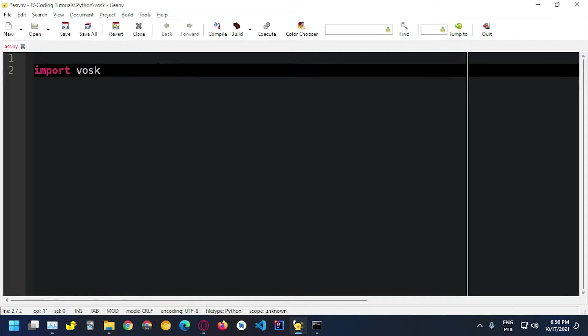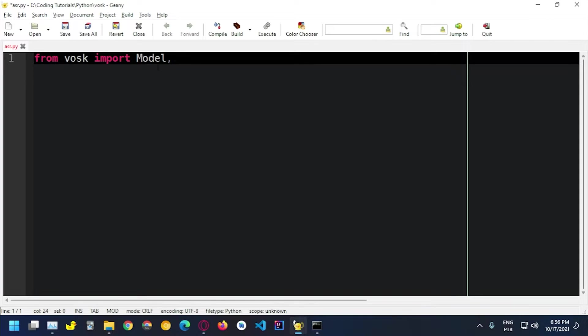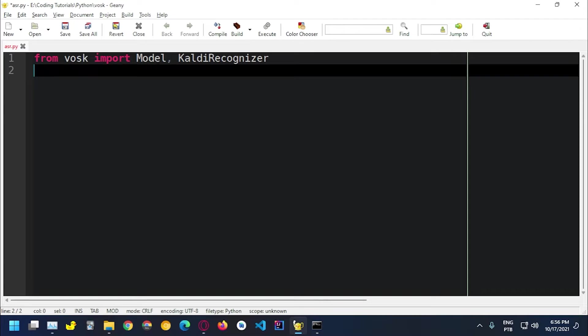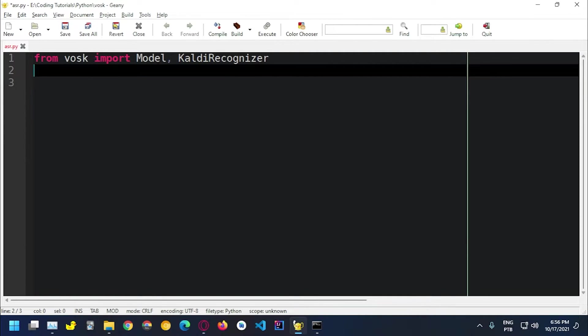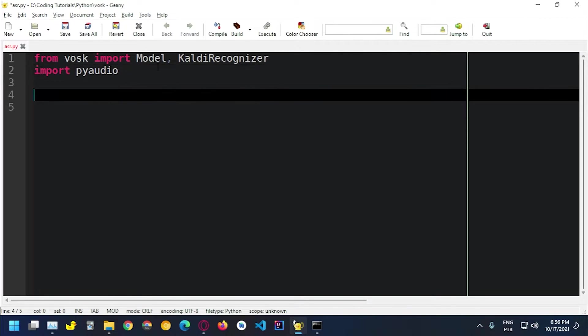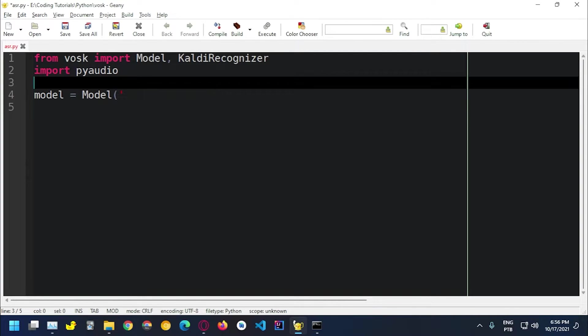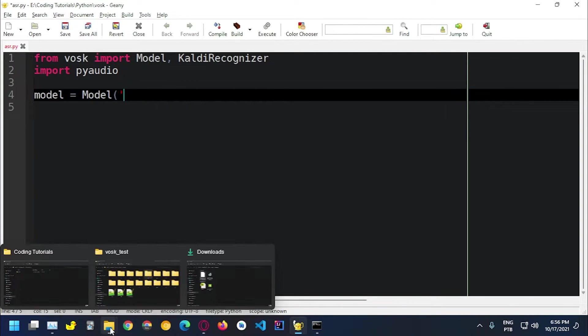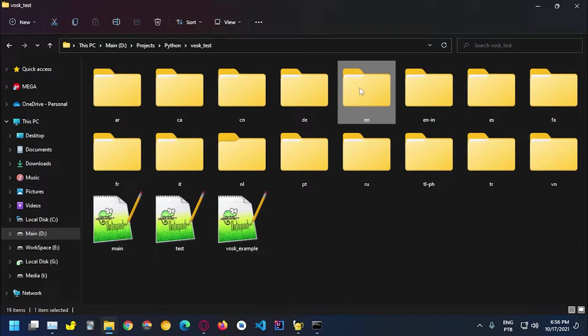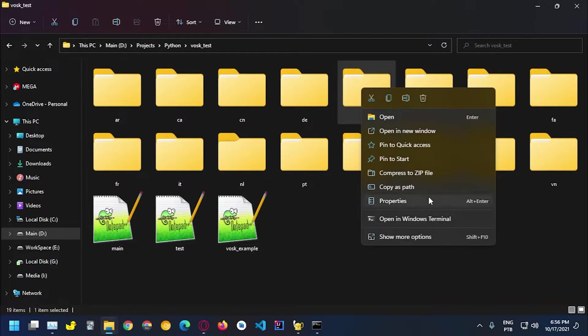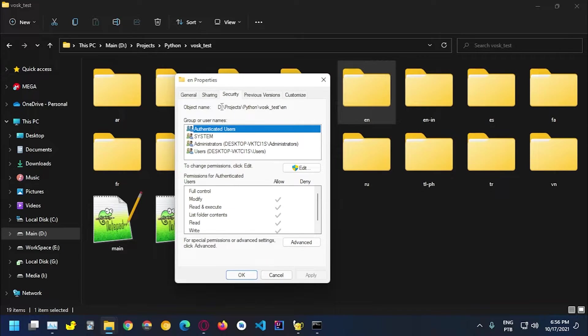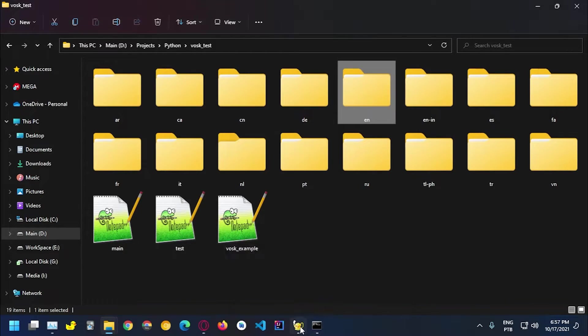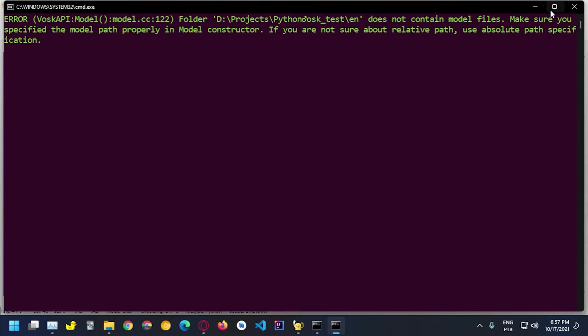So let's import VOSK, actually from VOSK we're gonna import model and call the recognizer. So we also need to import PyAudio as I said before because we need this to capture the audio. So we need to load the model and as an argument we pass the path. So I could just copy this path that I have here, properties and security.